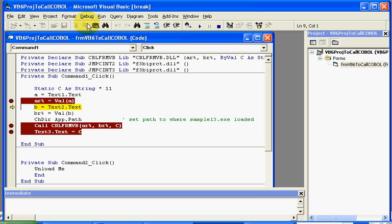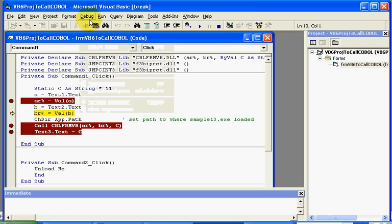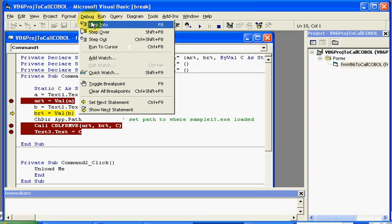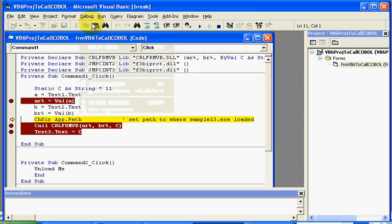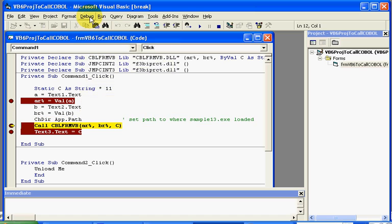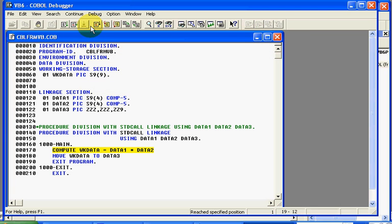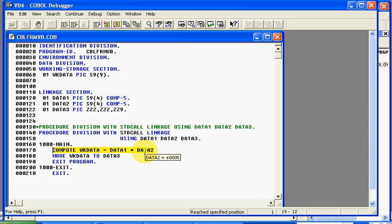So we'll step and then debug, step debug, step and debug, step step and then one more debug step into and you notice it comes right into the program. We can see what our variables were that were passed in.